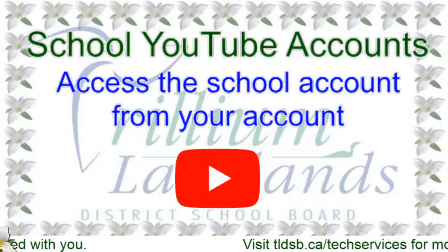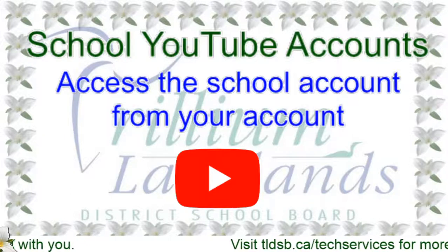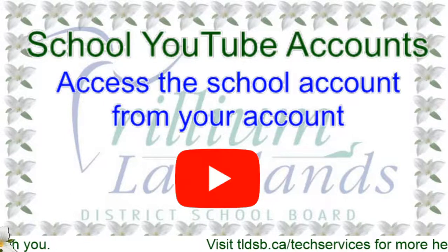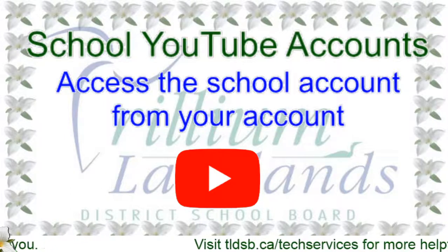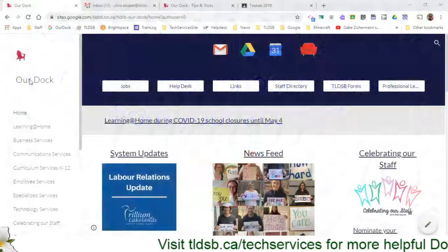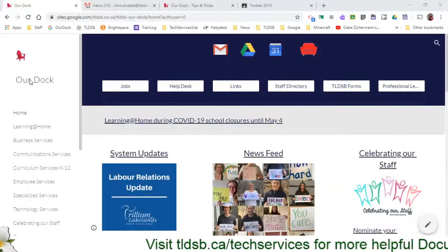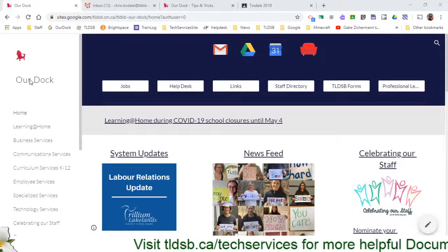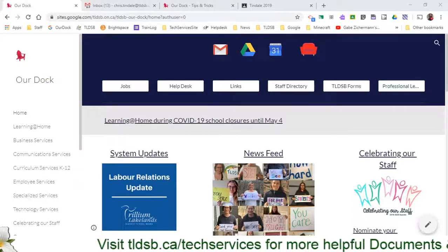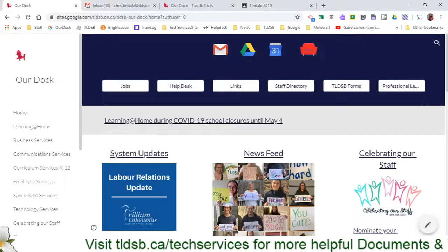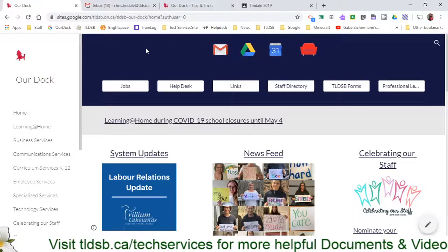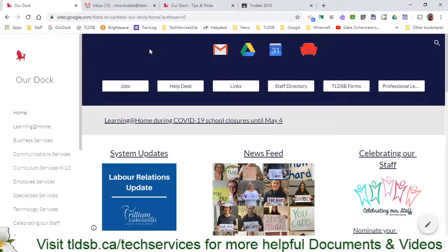These accounts can be accessed through your own account. You can actually sort of delegate them, much like the email. So I'm going to show you how you would be able to find these accounts if they've been shared with you. You'll get an email inviting you to that account, and then you're going to have to actually access it through your own so that you don't need any extra passwords.